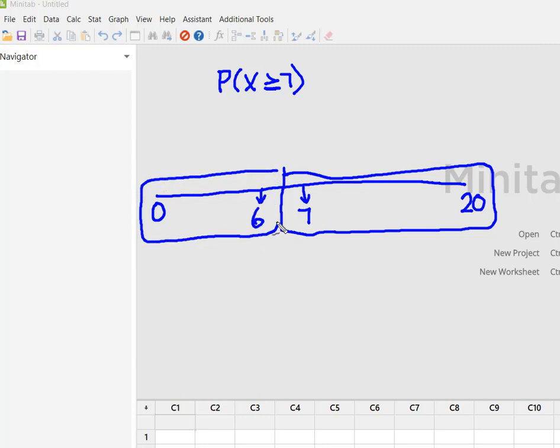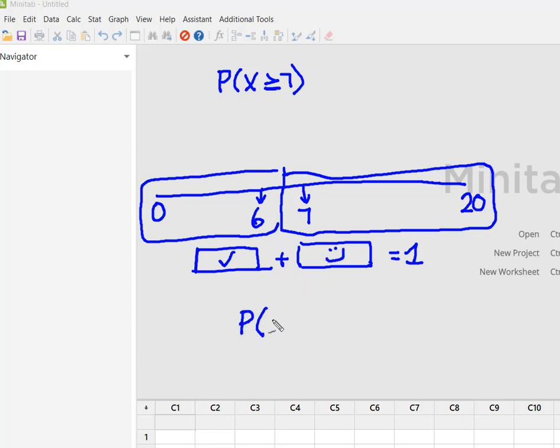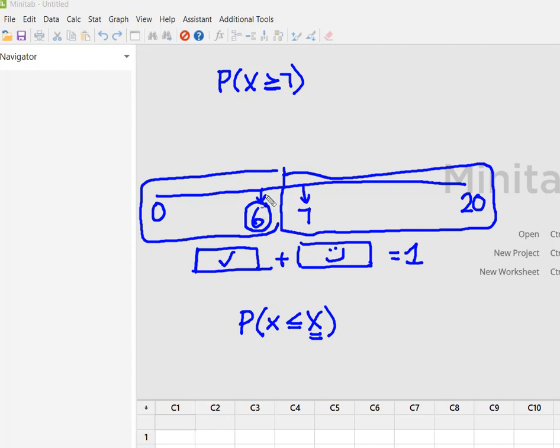Because the probability from zero to six plus the probability from seven up to twenty has to equal one. If I can find this probability from zero to six and subtract it from one, it will give me seven to twenty. Remember that the CDF in Minitab solves for the probability that X is less than or equal to whatever our input constant is. So I've got to put in an input constant of six so that I eliminate zero to six when I subtract from one.